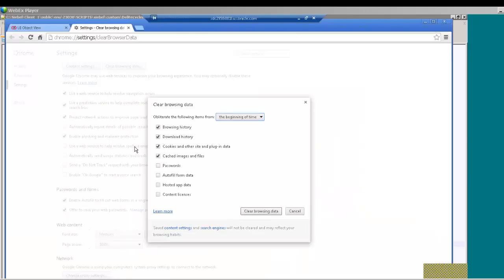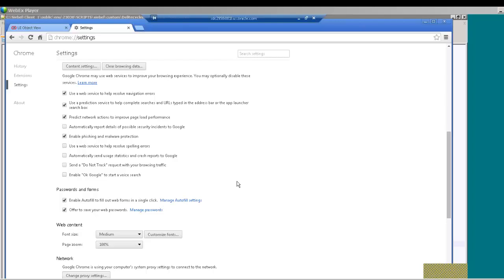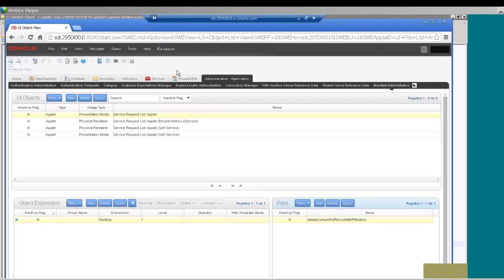Once this is done you have to clear the cache. If you do not clear the cache the changes that were made will not take effect.